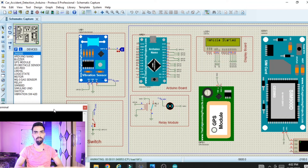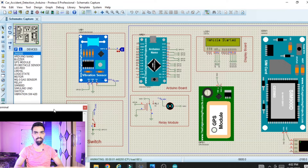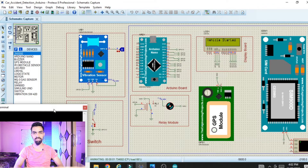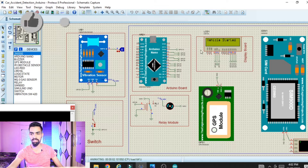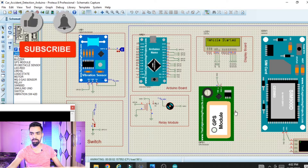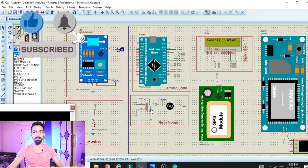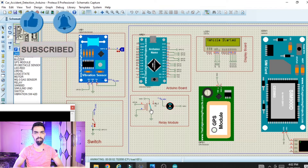Hello friend. In today's session we will learn how we can design and develop a Proteus simulation of an accident detection system using Arduino Nano. On the screen we have a vibration sensor, a switch, an LCD, a GSM module, a GPS module, and a DC motor.